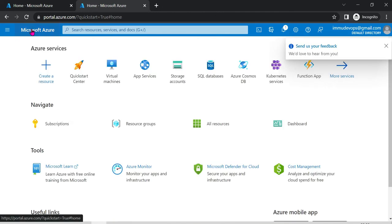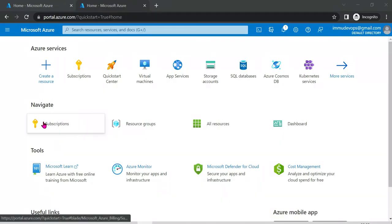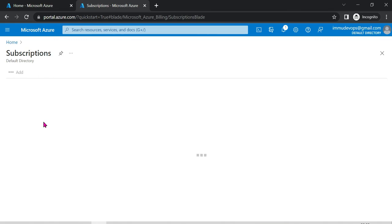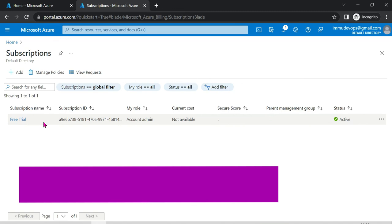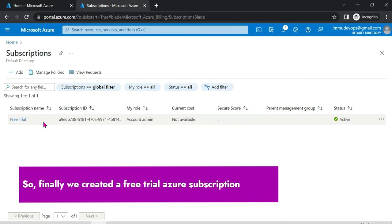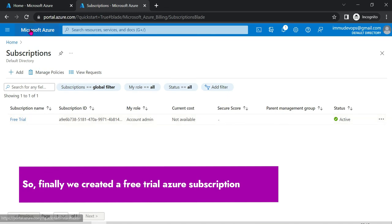This is an introduction video — we created a free account. We will create a free trial subscription and utilize the Azure services at zero cost. Microsoft provides $200 credit for practice or free trial, and it will be valid for 12 months. So we will create a subscription and utilize the services.